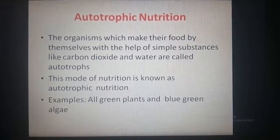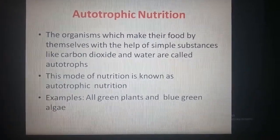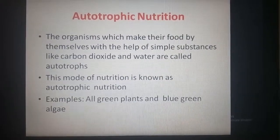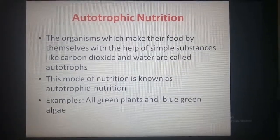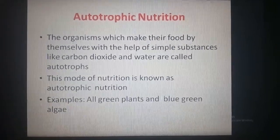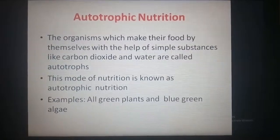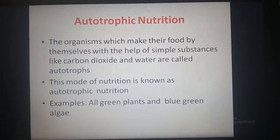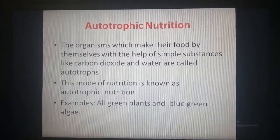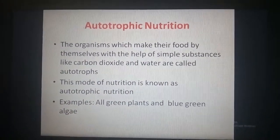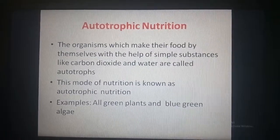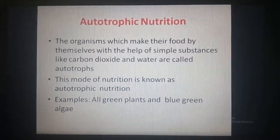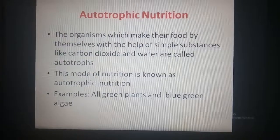Autotrophic nutrition: 'autos' means self and 'trophos' means nourishment. The organisms which make their food by themselves with the help of simple substances like carbon dioxide and water are called autotrophs. This mode of nutrition is known as autotrophic nutrition. Examples: all green plants and blue-green algae.